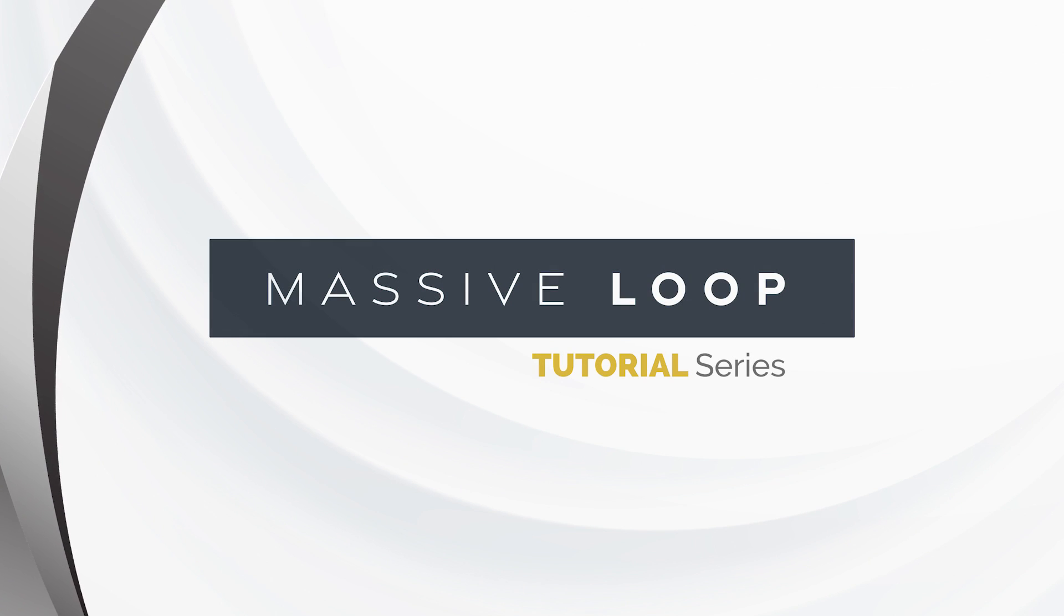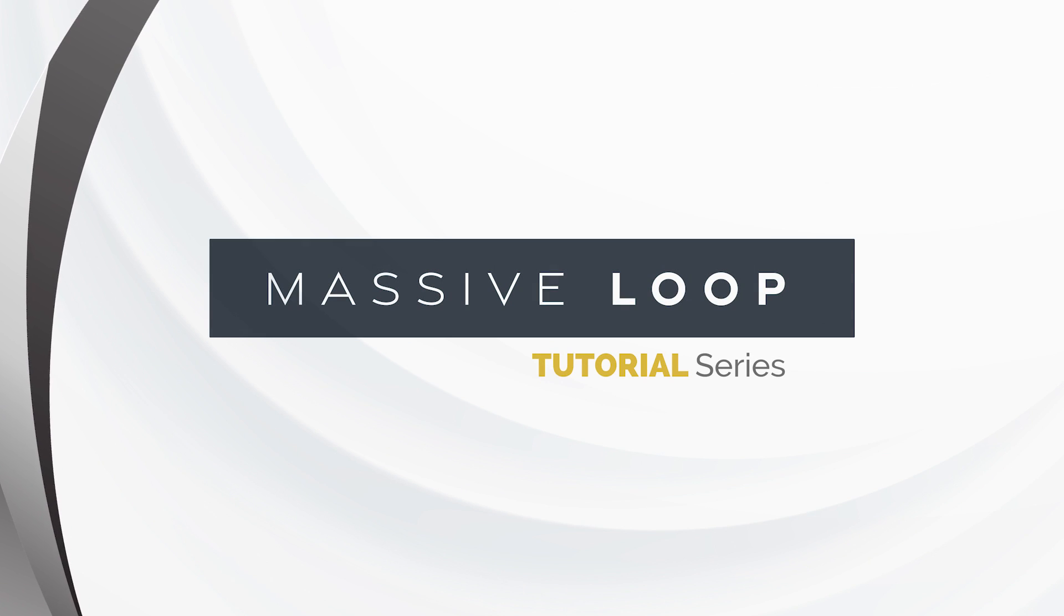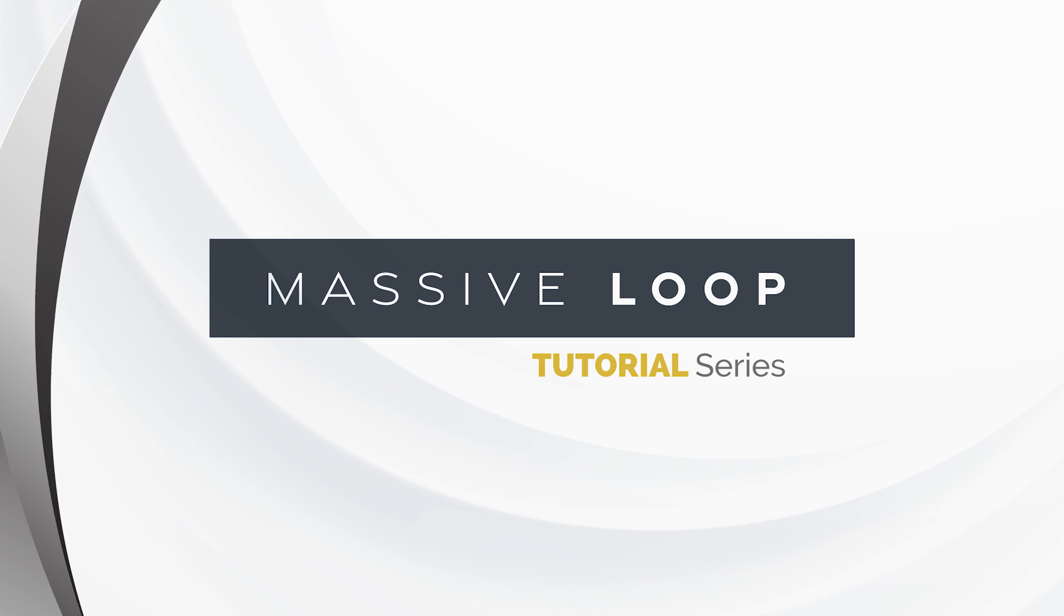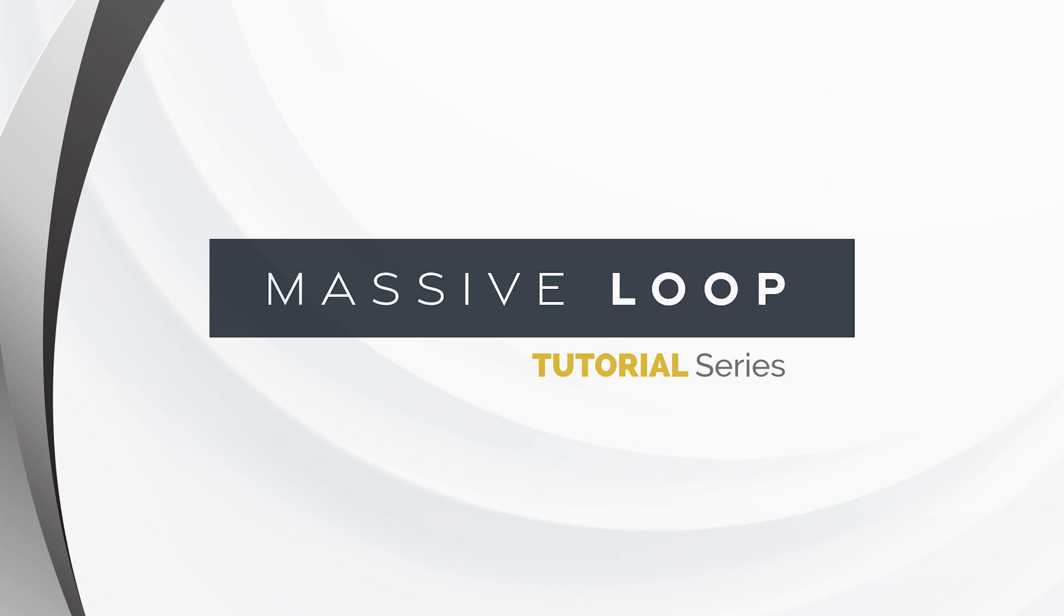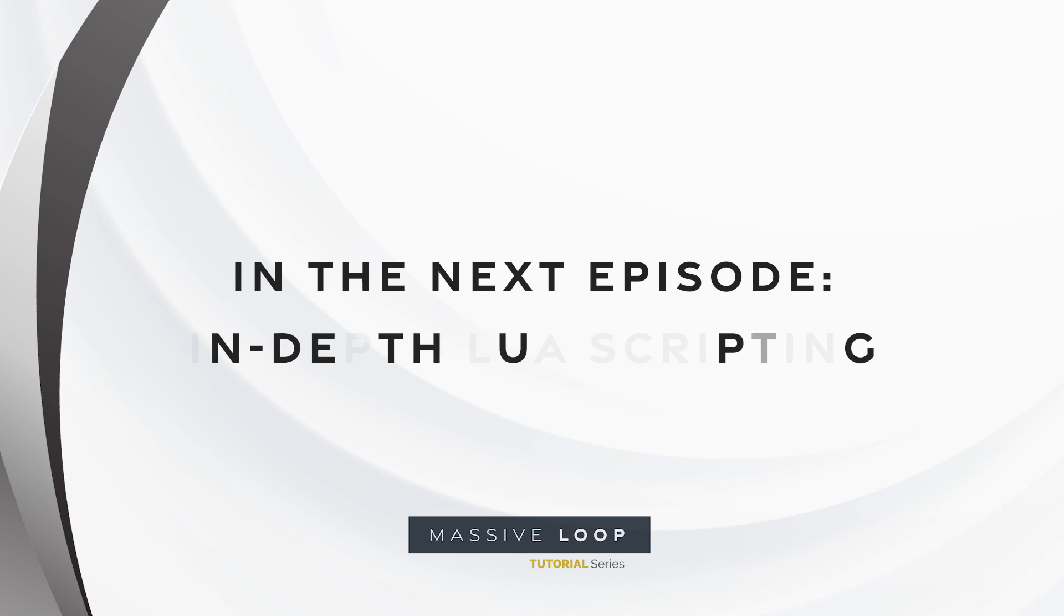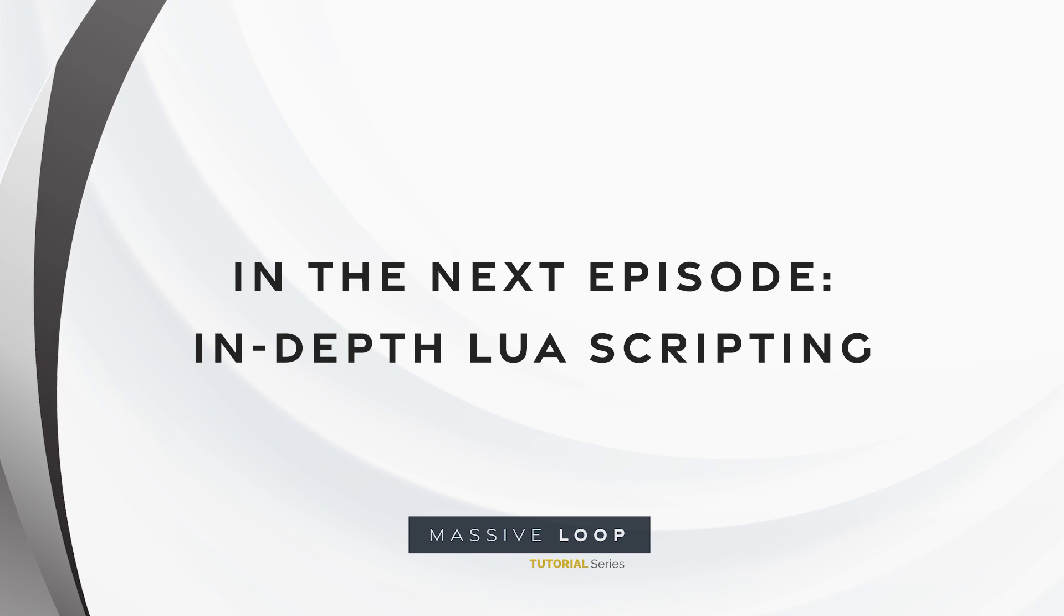And there you have it! Those are the components of the Massive Loop SDK that will help you make your worlds more interactable and immersive. Tune in next time as we dive further into Lua scripting.